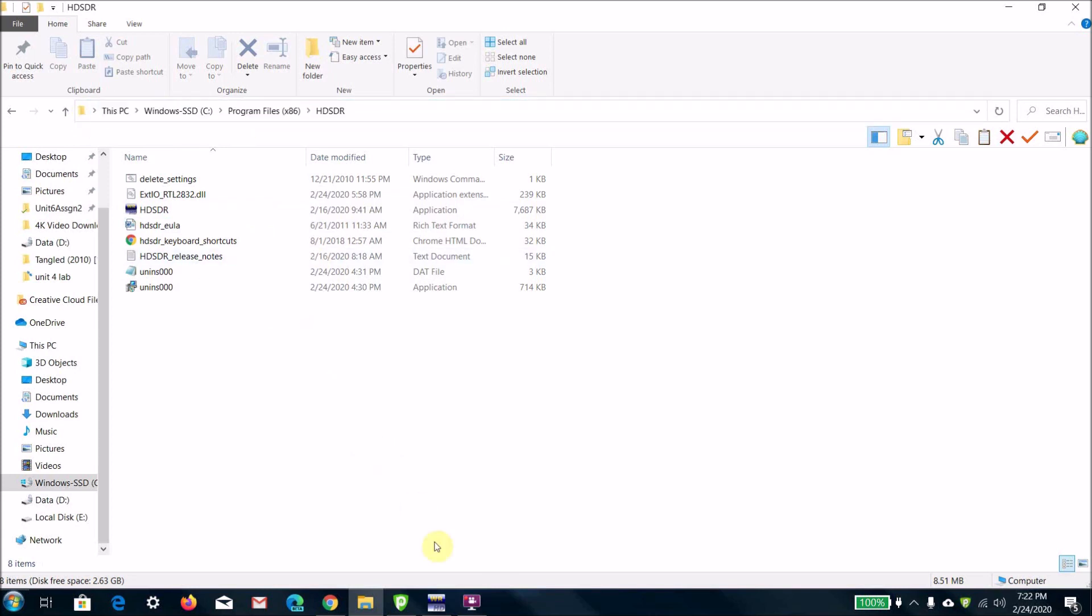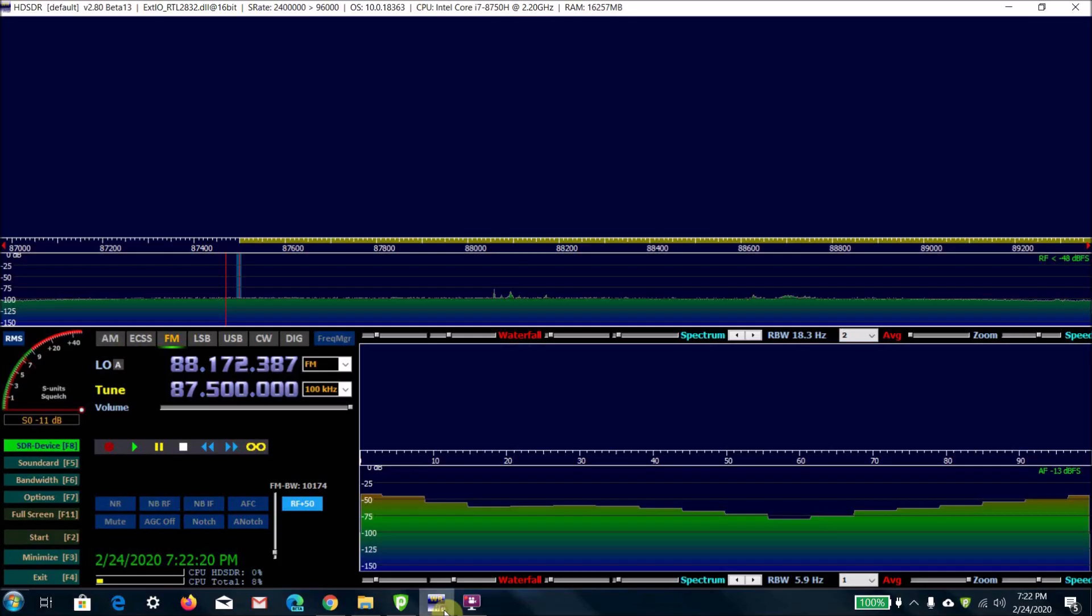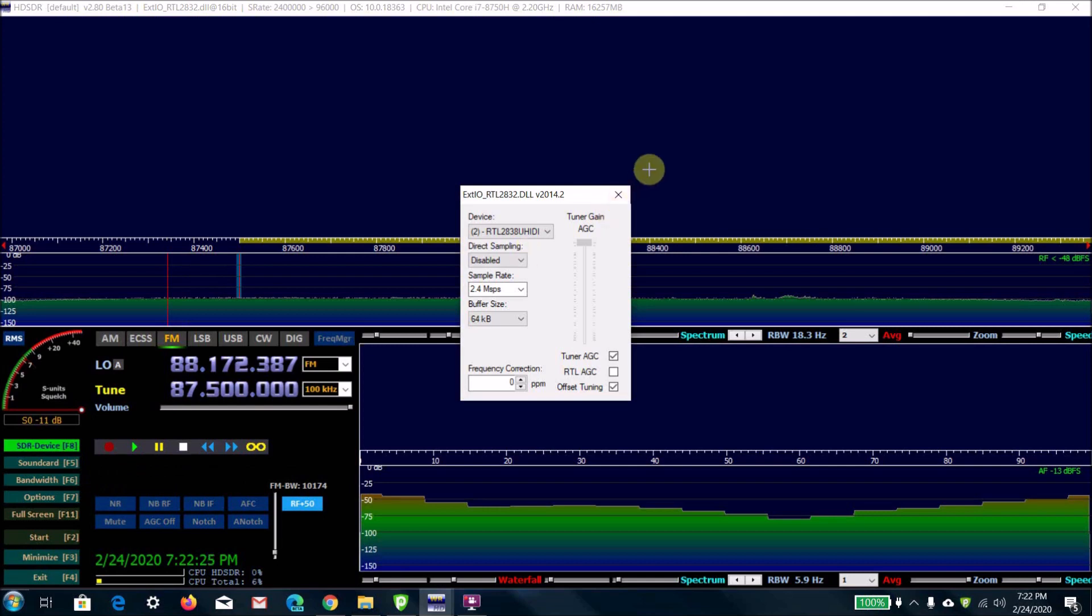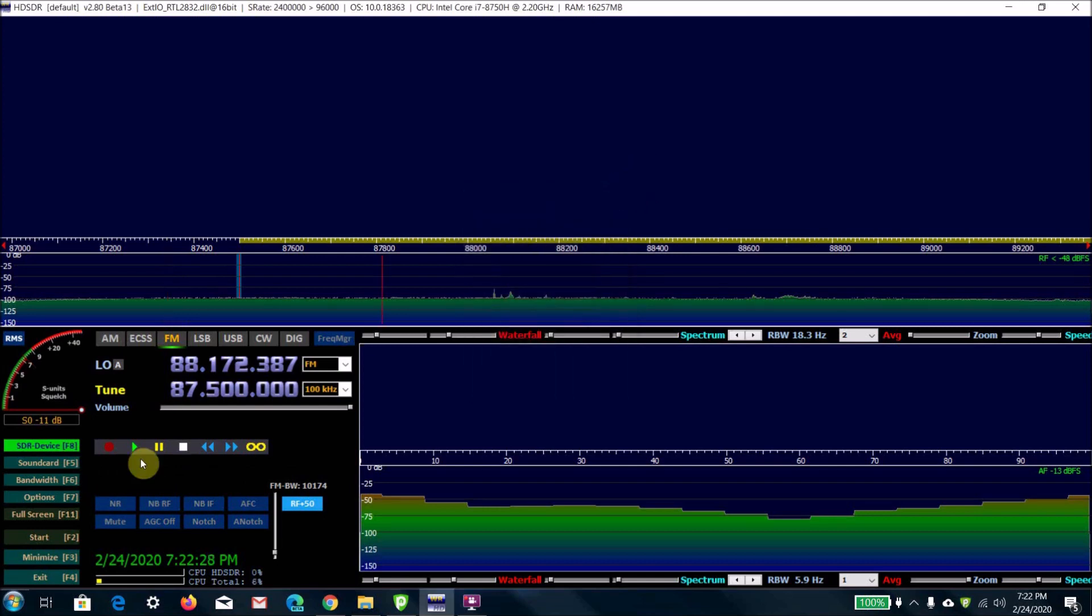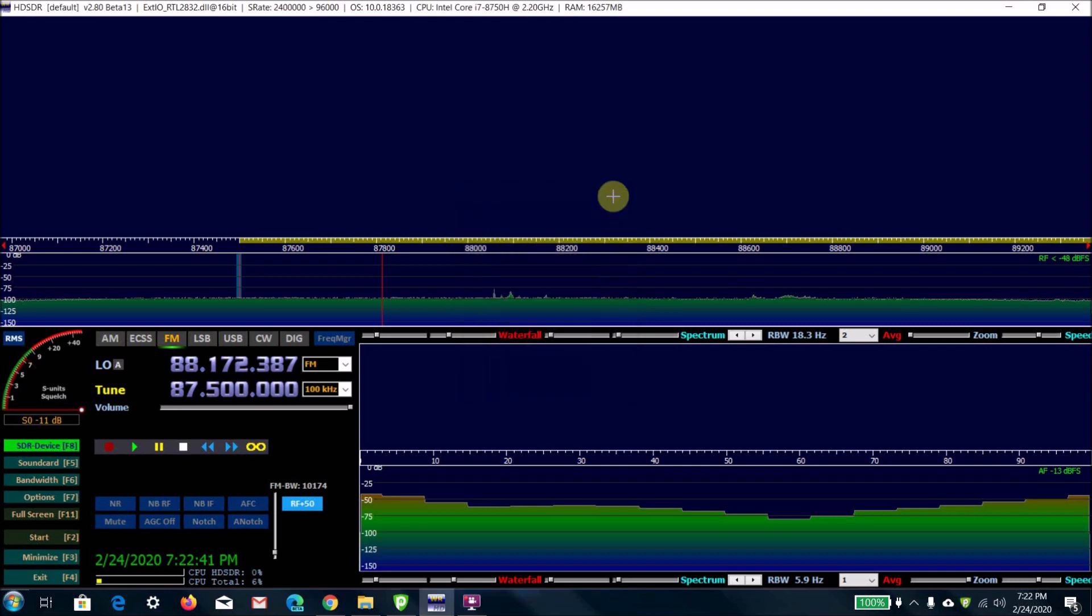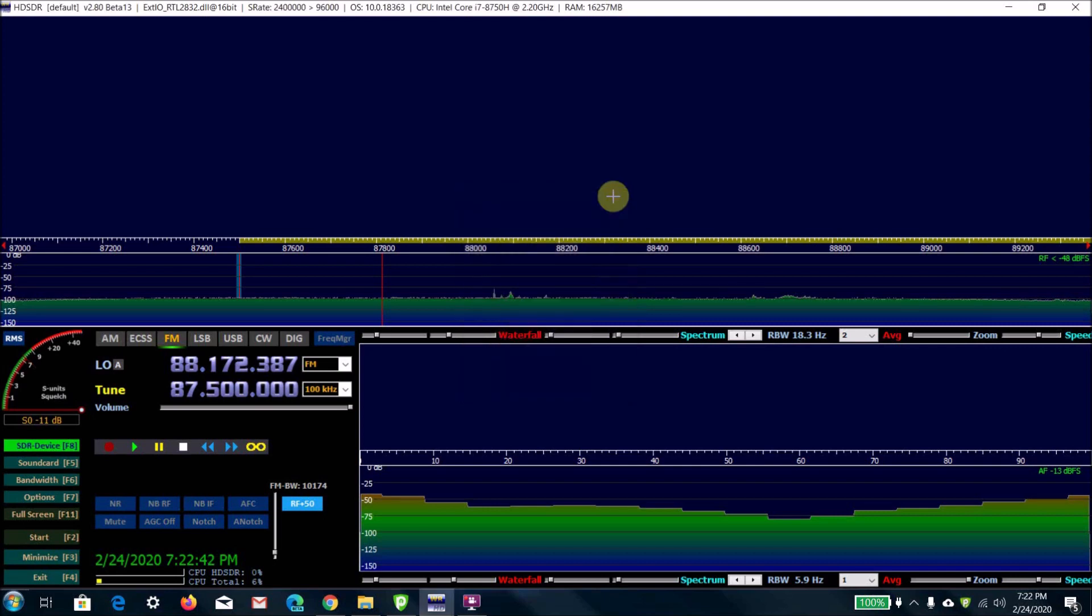What you're going to want to do after you do that is open HD SDR, and then for SDR device, click here and then select your receiver. It'll be named RTL whatever the number is. Now we've installed the programs we need and we can start tuning to radio stations on our computer.